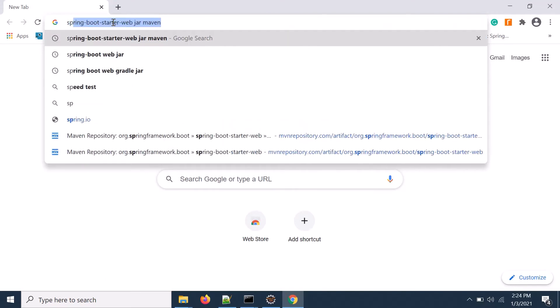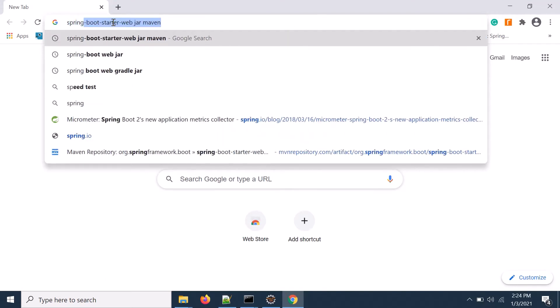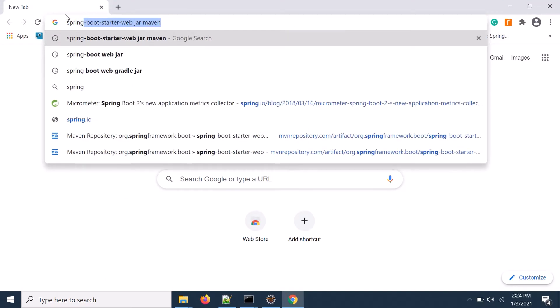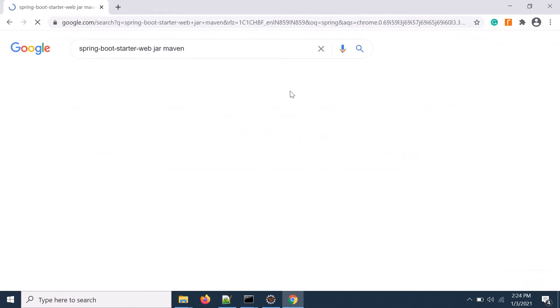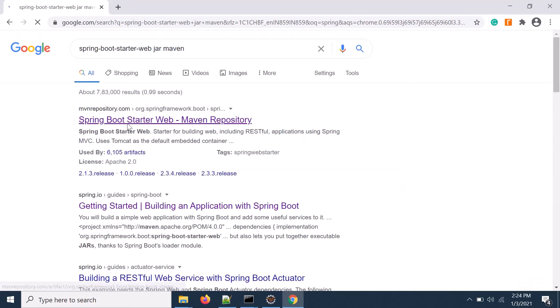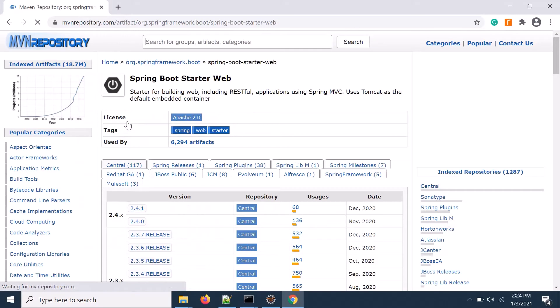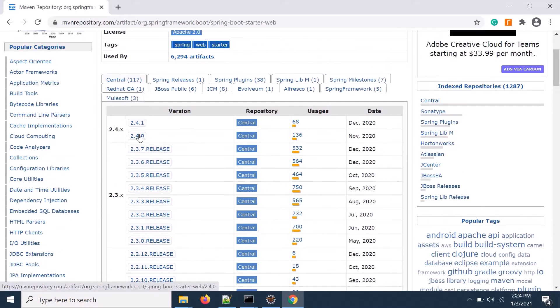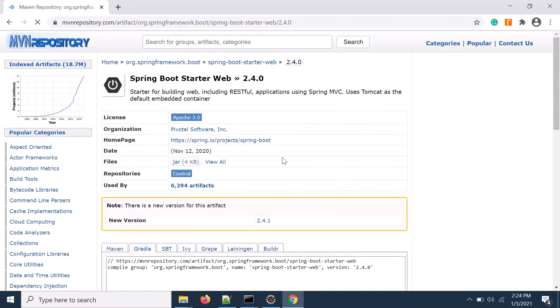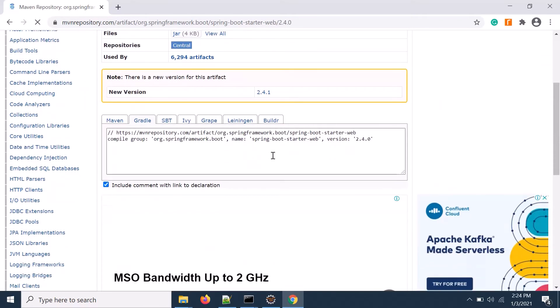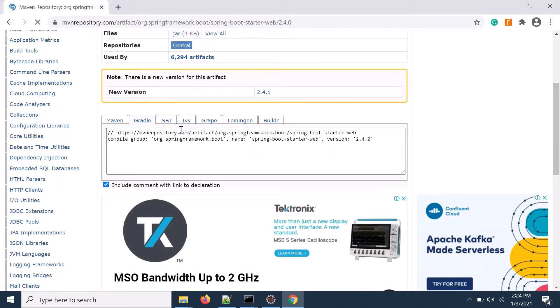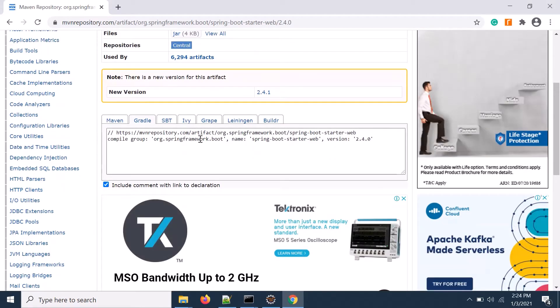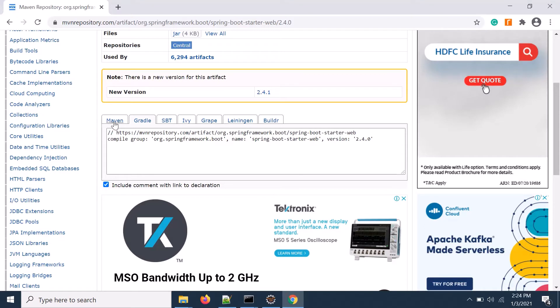So let's go to Spring Boot Starter Web in Maven project. Let's click on here and then go to the repository. Yeah, let's say I'm taking the latest one. It is stable one here. So you can download, I mean you can get code snippet for different projects.